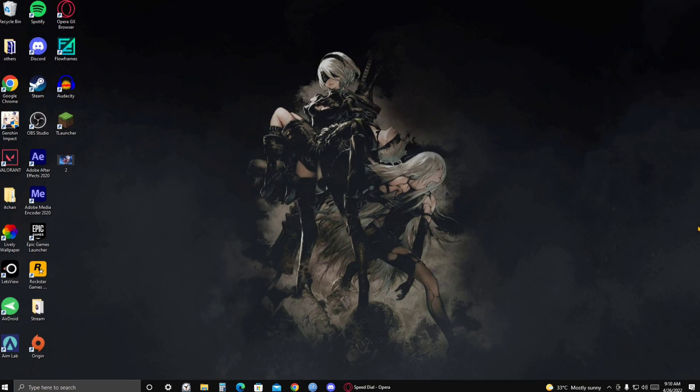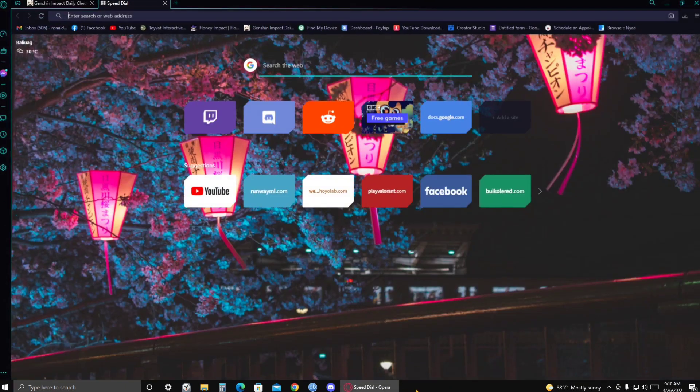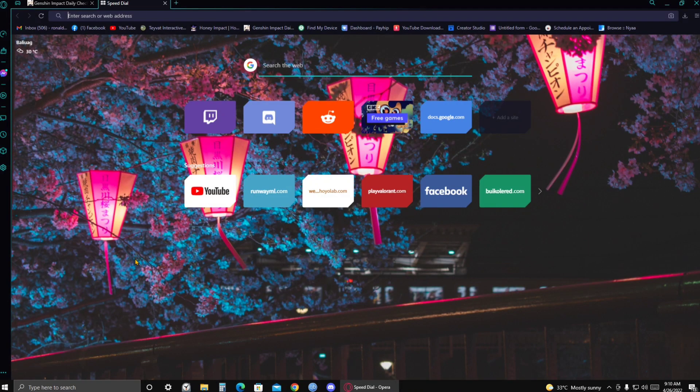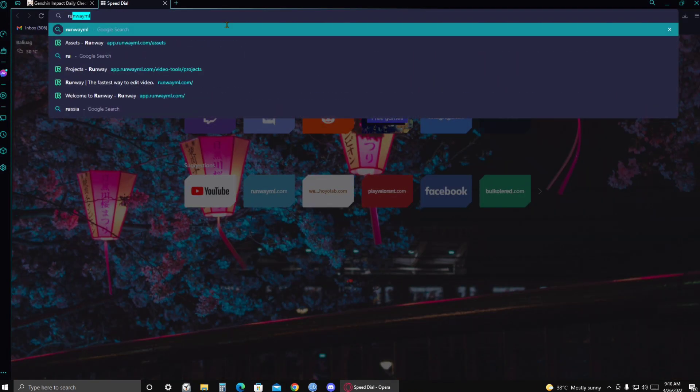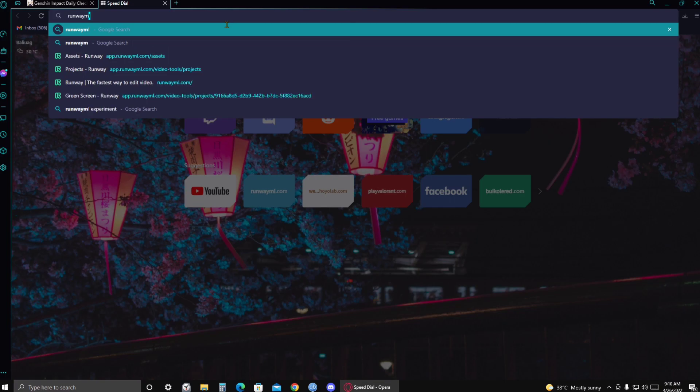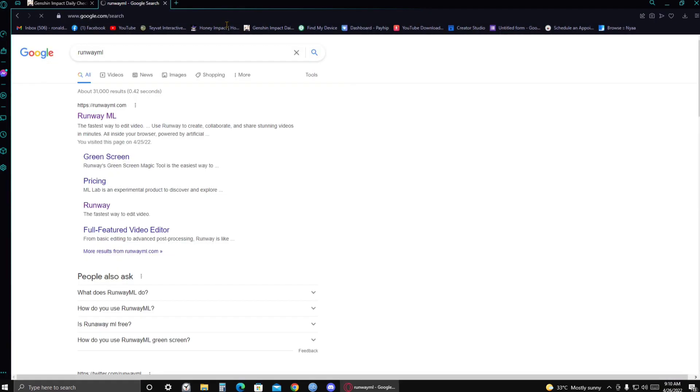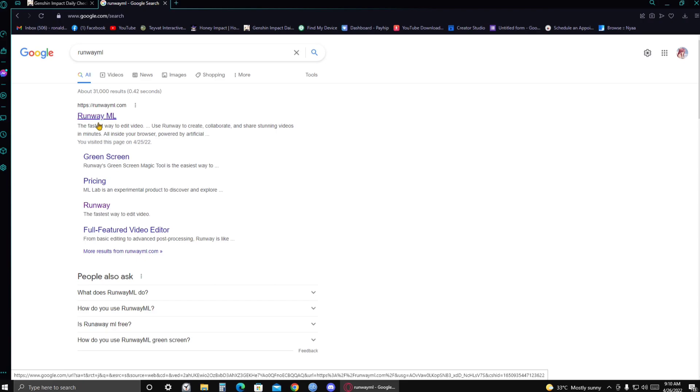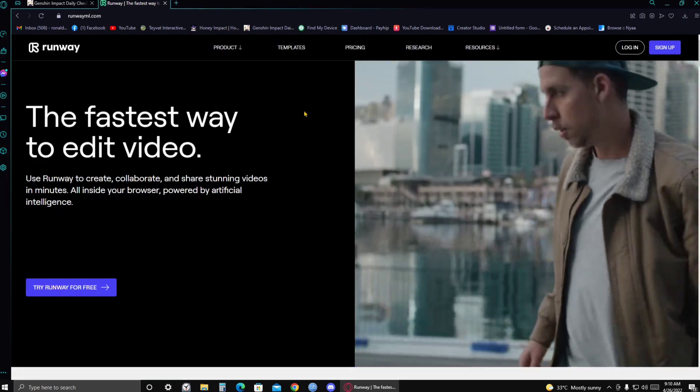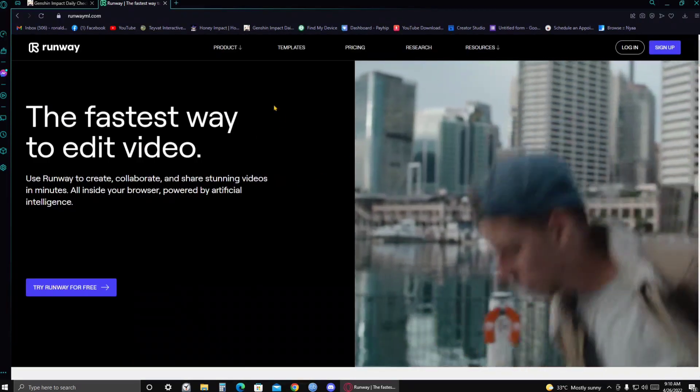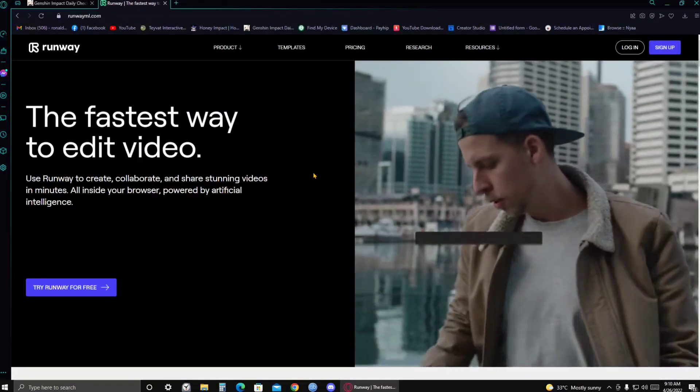So if you have a PC or a laptop, you guys can do this on your own. So let's just get started. First of all, go to your browser and just type in RunwayML in the search bar. And then you're gonna click on the first link.